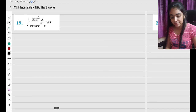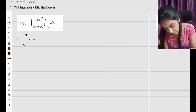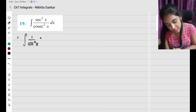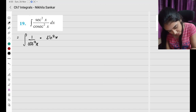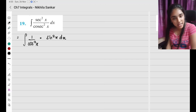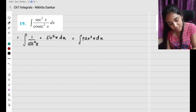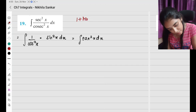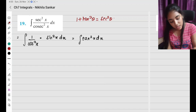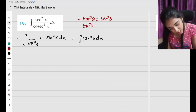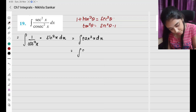Question number 19. We have sec squared x divided by cosec squared x. I can write this as: 1 by cos squared x times sin squared x, which is sin squared x over cos squared x, and sin x by cos x is tan x, so I have tan squared x times dx. Using the identity: 1 plus tan squared x equals sec squared theta, so tan squared theta equals sec squared theta minus 1.